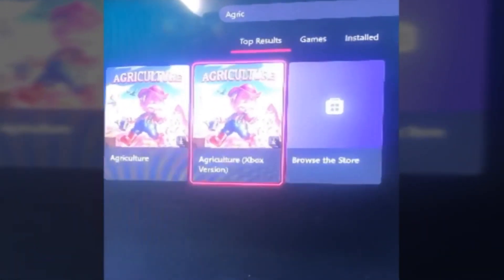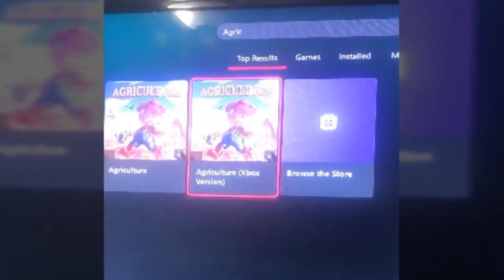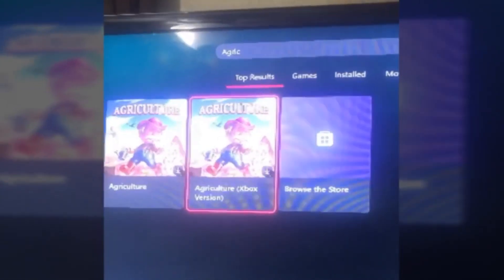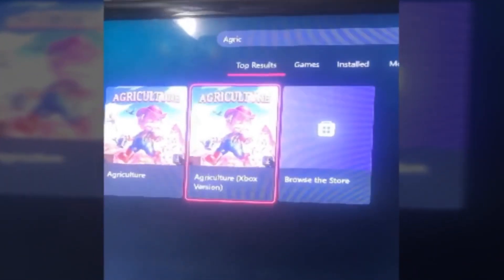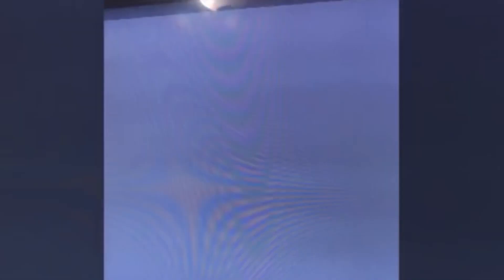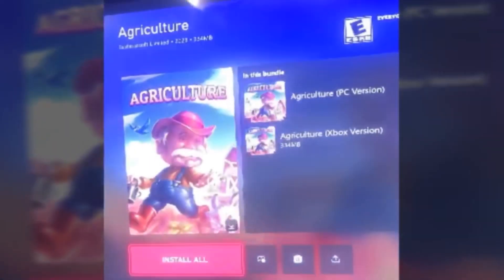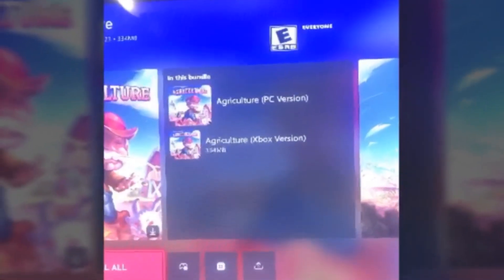The first example - it's pretty rare - most games you just have an Xbox version, or if you do have a PC version most of them are just Xbox versions. But I'm going to do two examples. One example is Agriculture. For this example you have the game itself and then you have another game which is the Xbox version. The Agriculture bundle has both the PC version and the Xbox version.